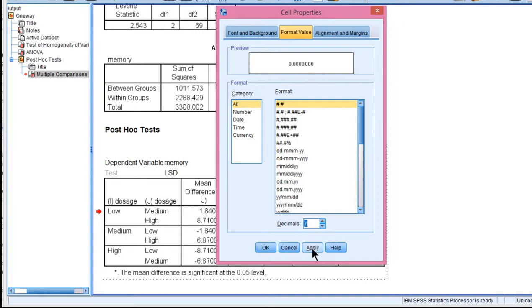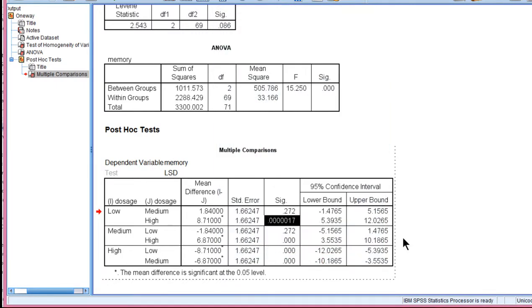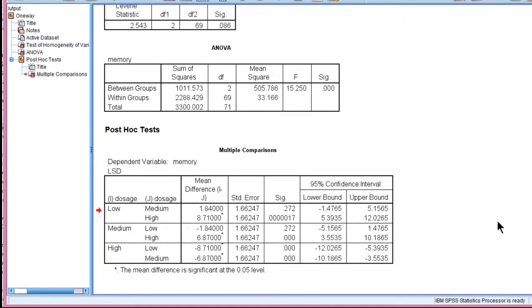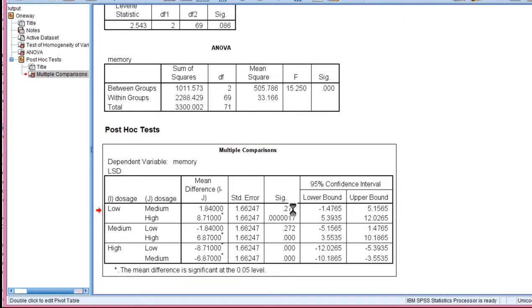For example, Apply, OK, and you can see that the p-value is now reported to a much greater decimal place.